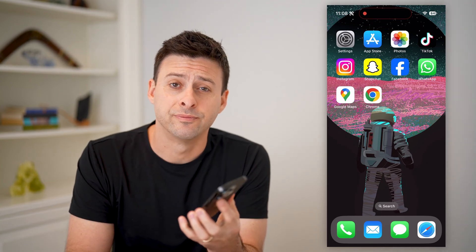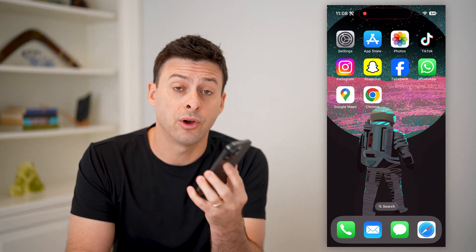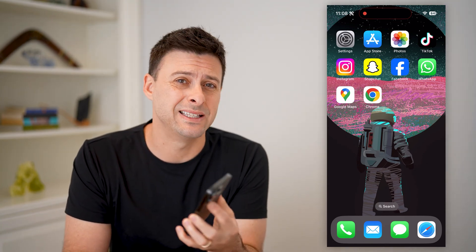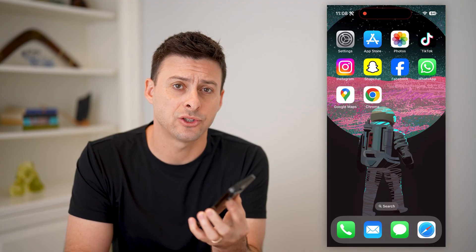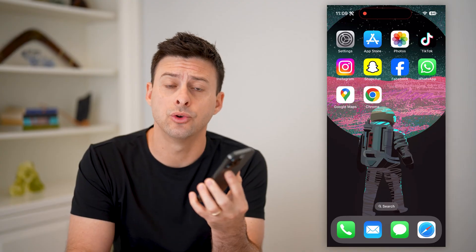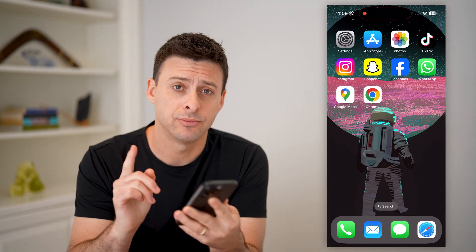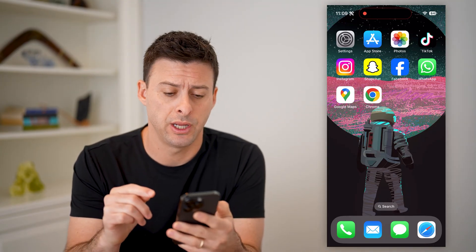Hey guys, Trevor here. In this video, I'm going to show you how to check your Instagram password in Google. It's pretty quick and easy, so let's jump right in.